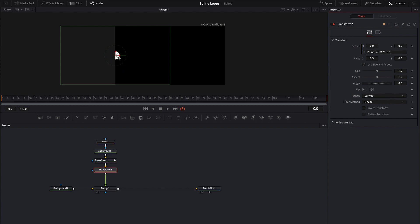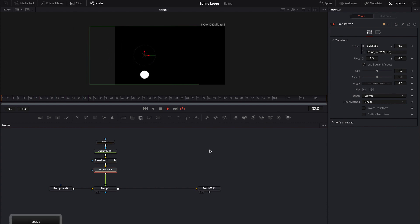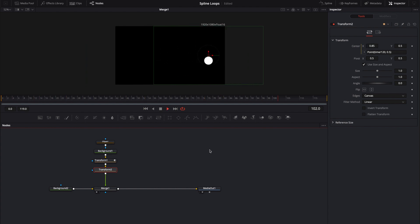So that's how you can drive animations using both expressions and loops.